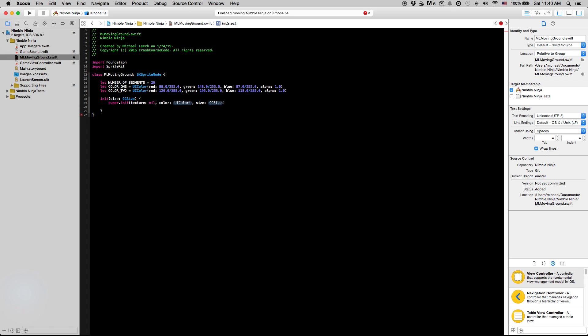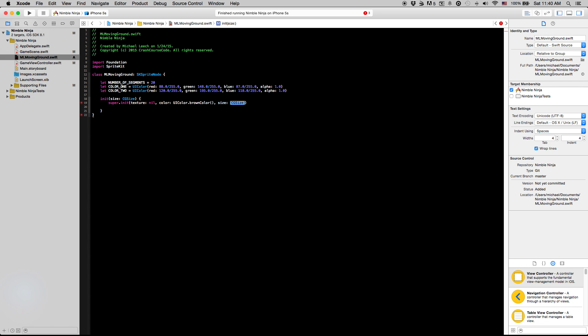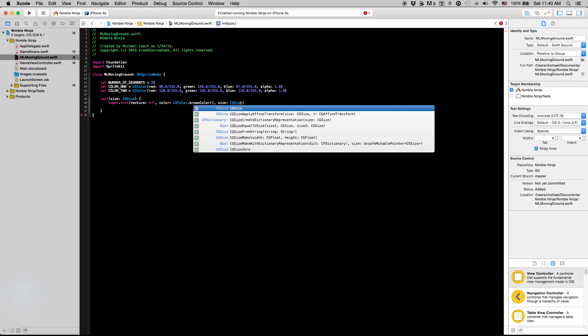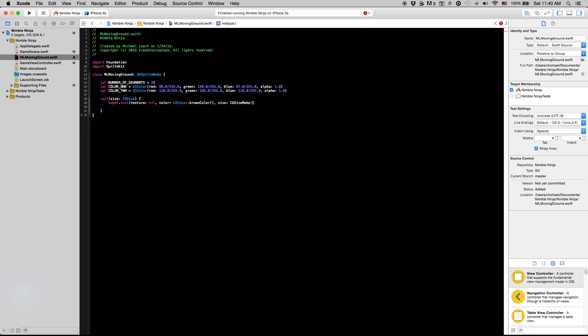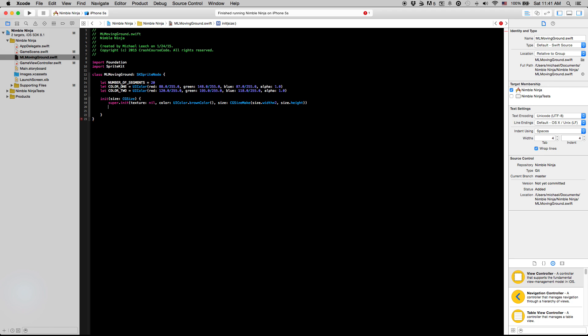For the texture we can just put nil to negate that option. The color we're going to say uicolor.brown color just so we can see what it looks like. For the size we're going to say cgsize make, for the width we're going to say it's going to be equal to our size.width, and the size I'm getting from the thing that you pass into the initializer, times two. The reason we're going to make the width two times the size is so that we can run the ground across the screen, across the entirety of the screen, and then we can teleport it back to its original location, and that gives you that effect that the ground is going by continuously. The height we're just going to do size.height.